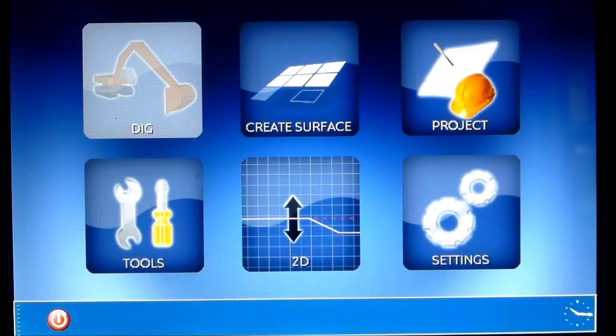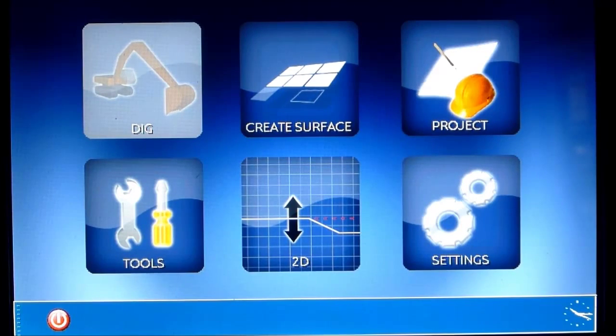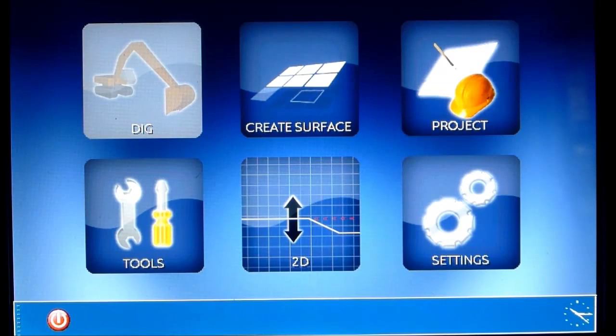How to do setup in Icon3D. First of all in this training we will set up the clock, the time, so the time is correct.